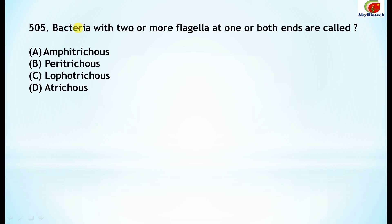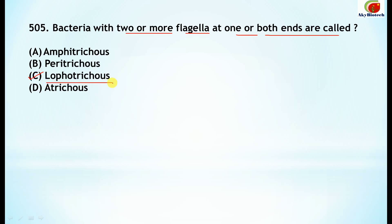Question 505: Bacteria with two or more flagella at one or both ends — what are these bacteria called? They are known as lophotrichous.